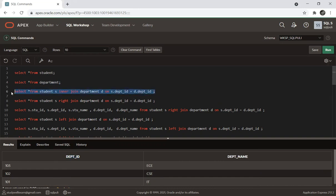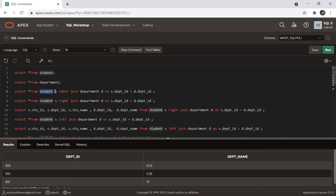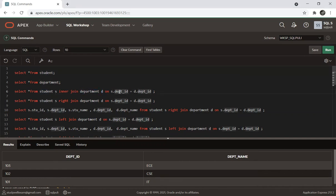Coming to inner join: SELECT * FROM student s INNER JOIN department b ON s.department_id = b.department_id. Here, student is aliased as 's' and department as 'b', joining on the department_id column.